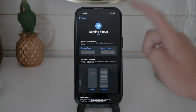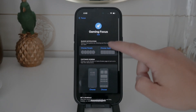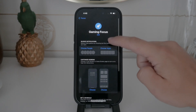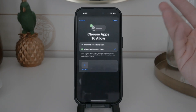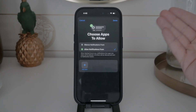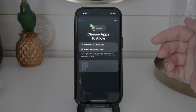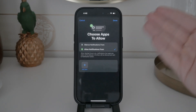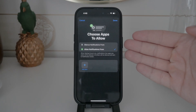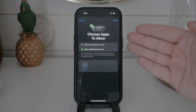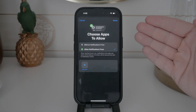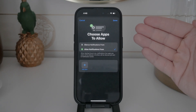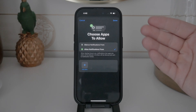Inside each focus mode, you have options to customize who can contact you and which apps are allowed to send notifications. This is particularly useful if you want to filter out distractions but still allow important messages through.